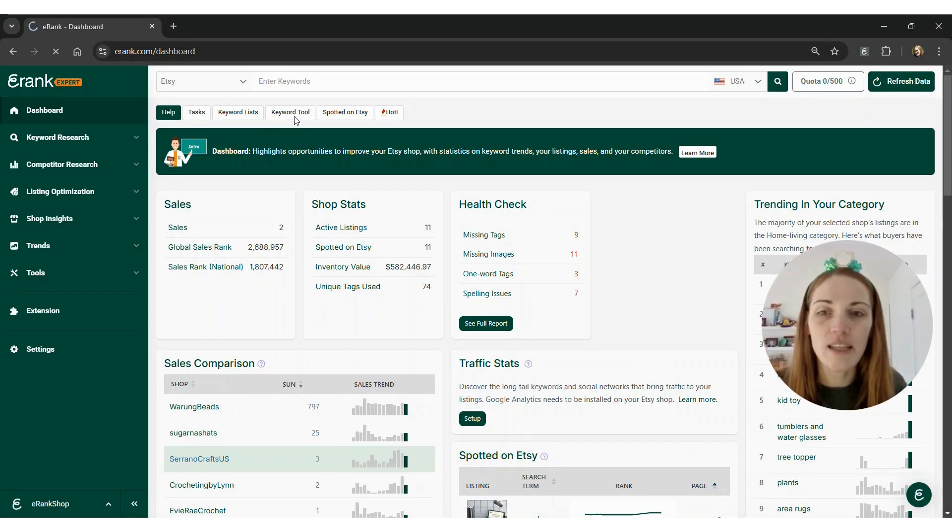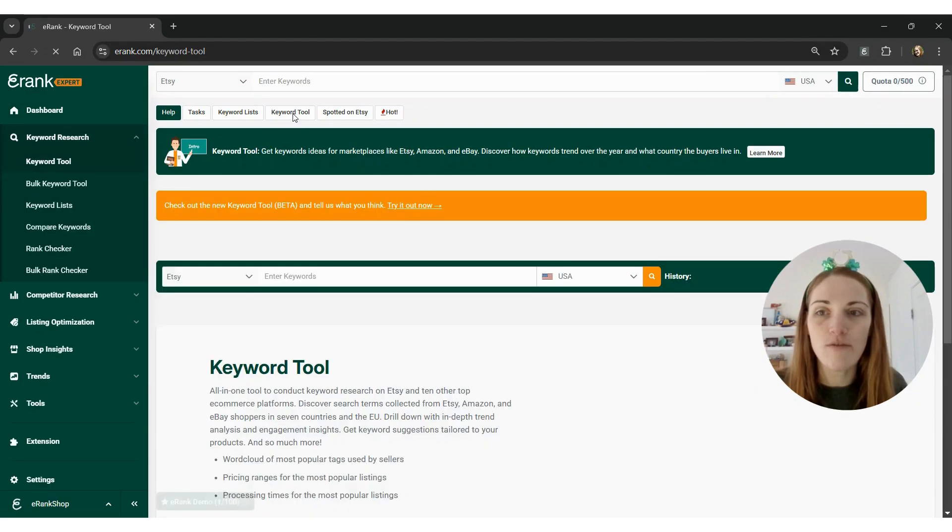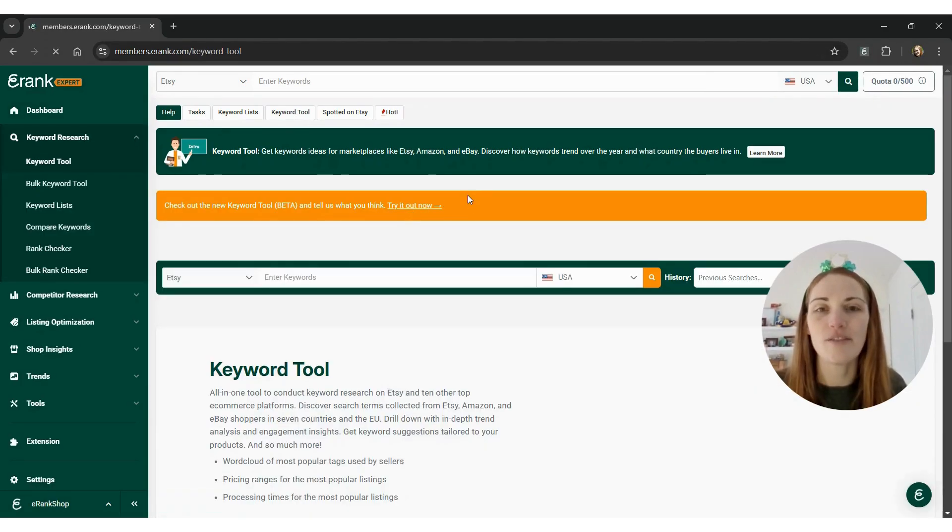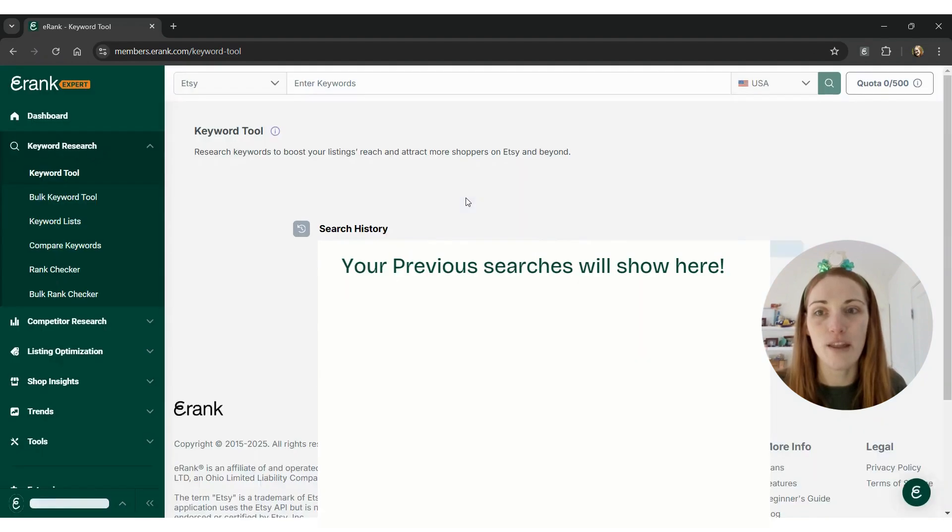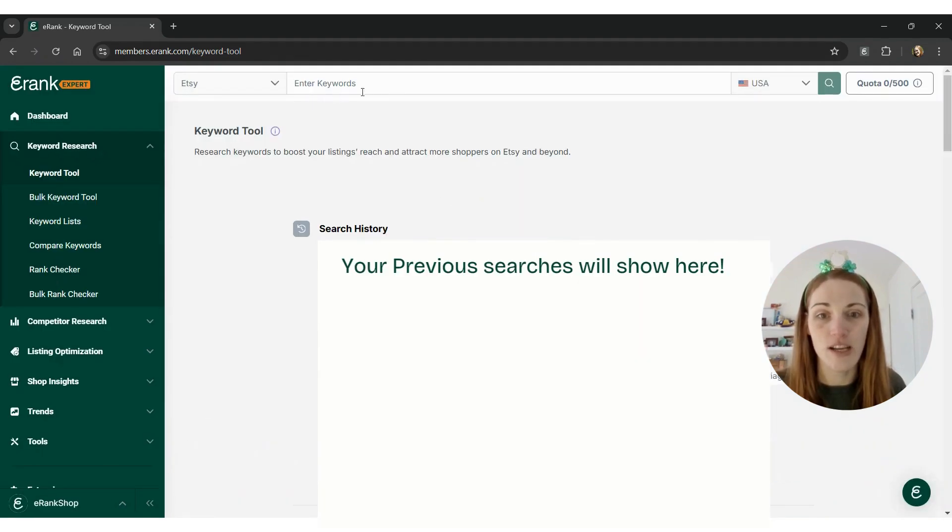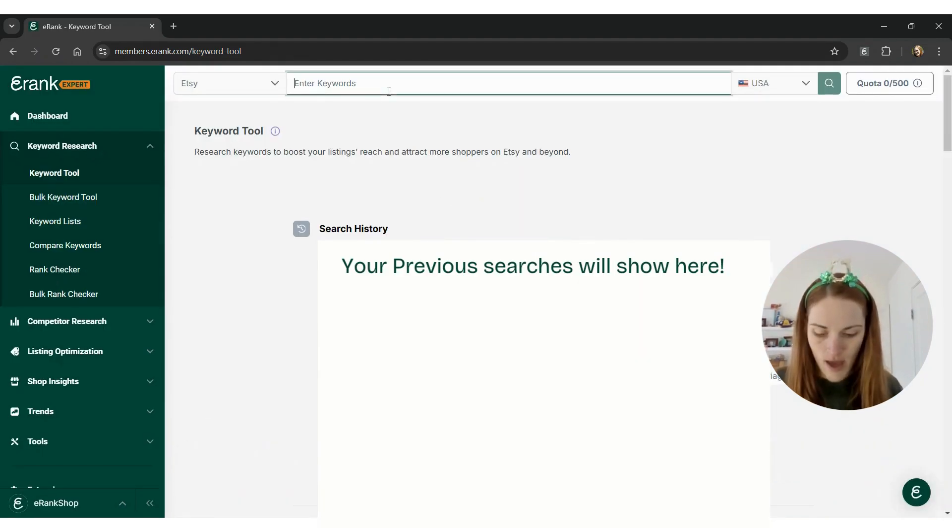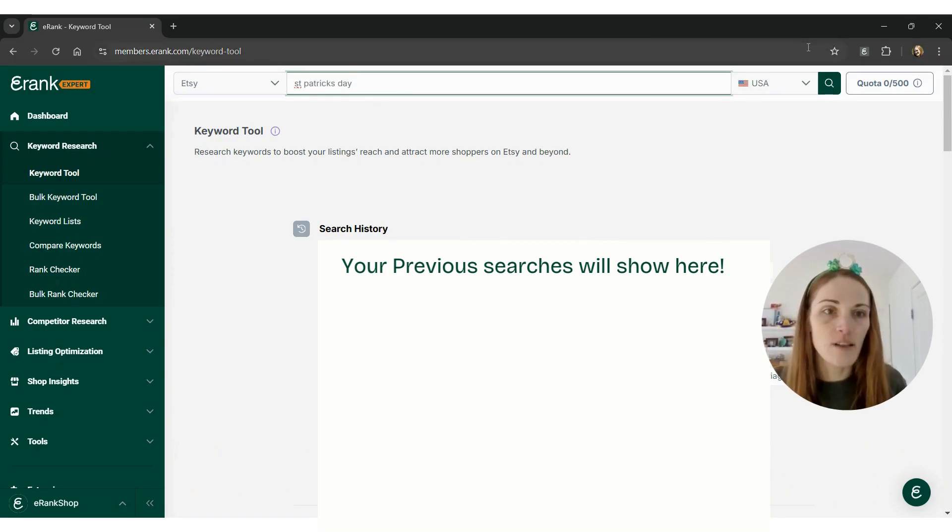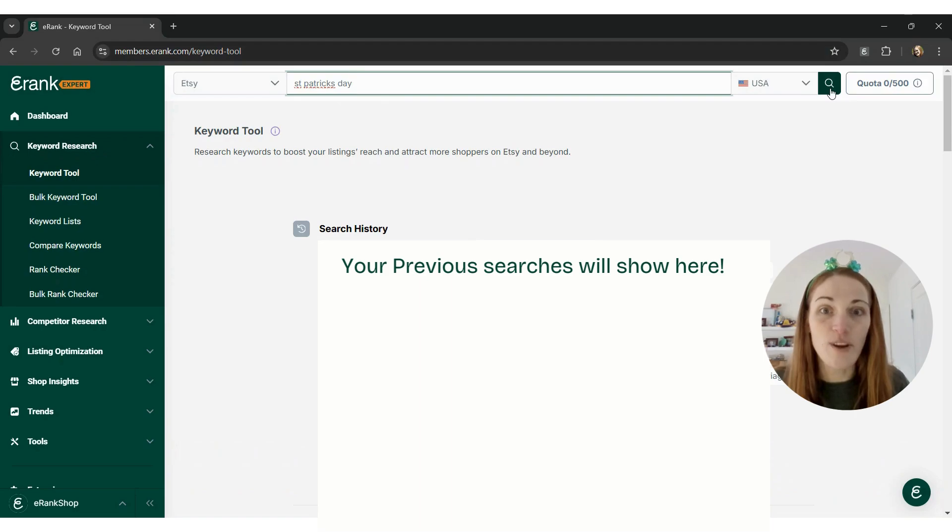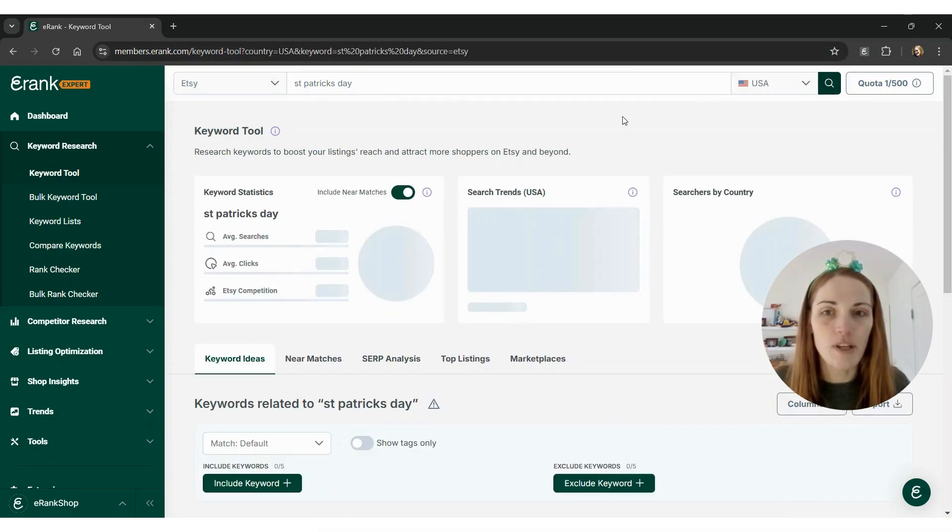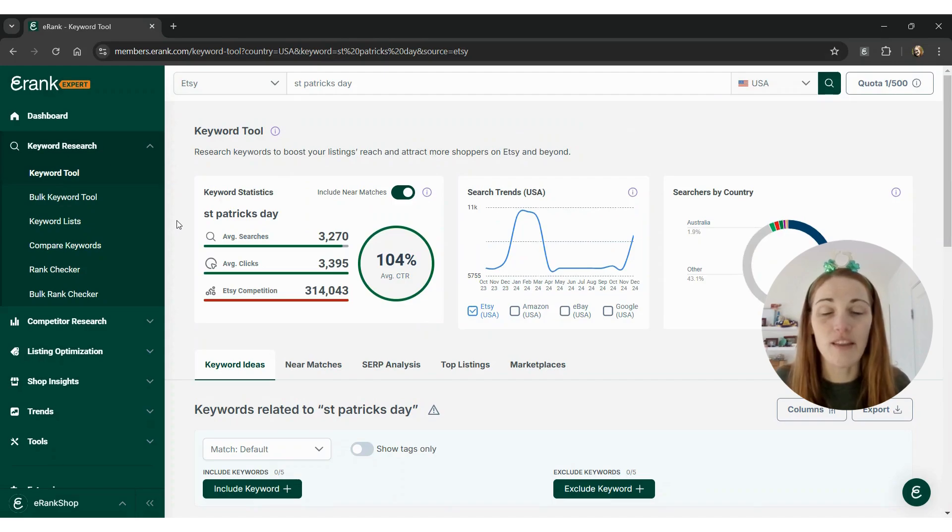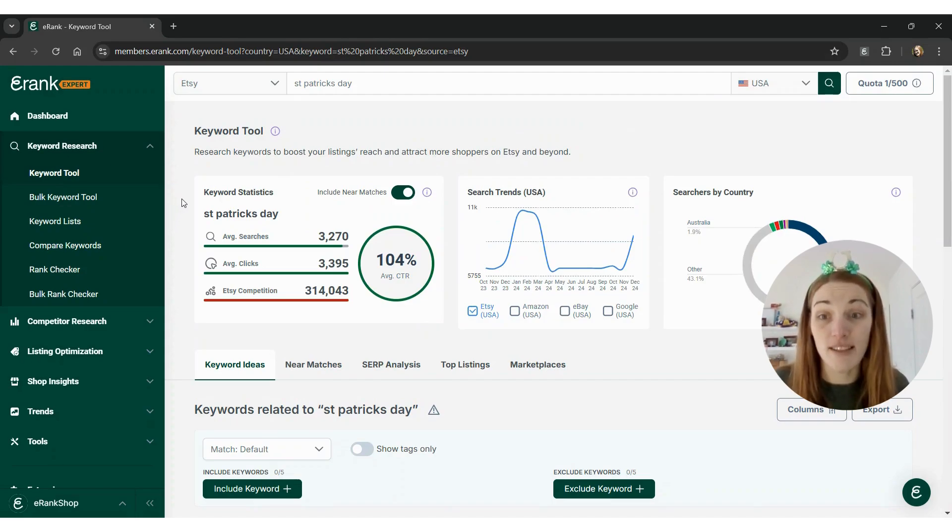So I'm going to click keyword tool from my dashboard, and I'm going to go to our newer v3 version. We're going to type in St. Patrick's Day, keep it US for the country, and click search. This is going to load the data for the keyword St. Patrick's Day.